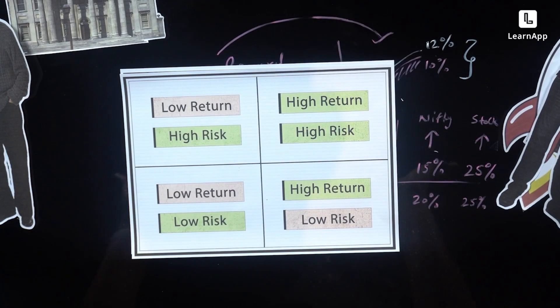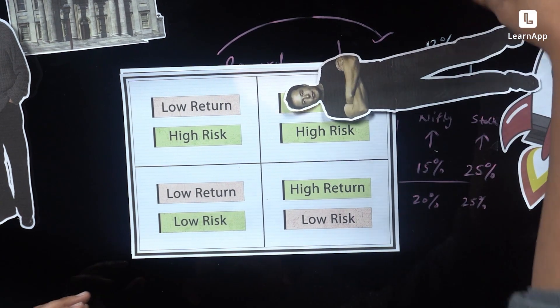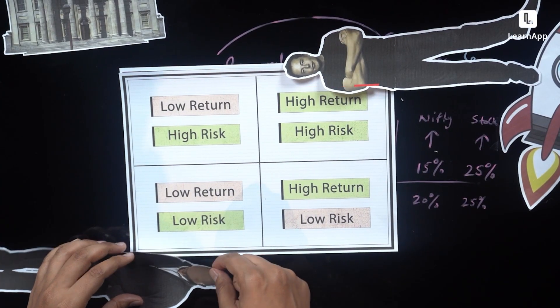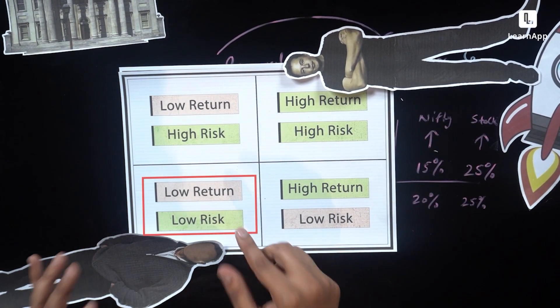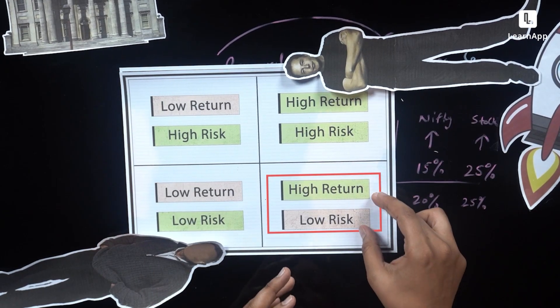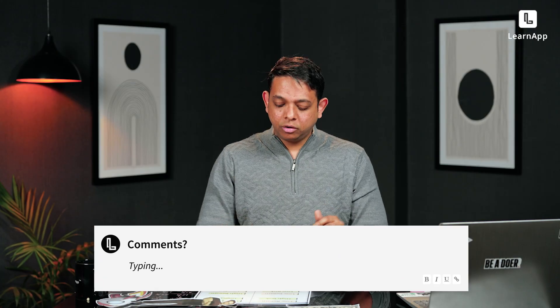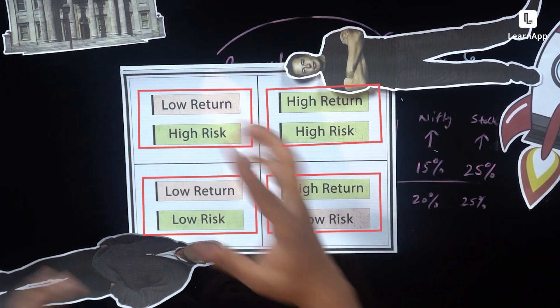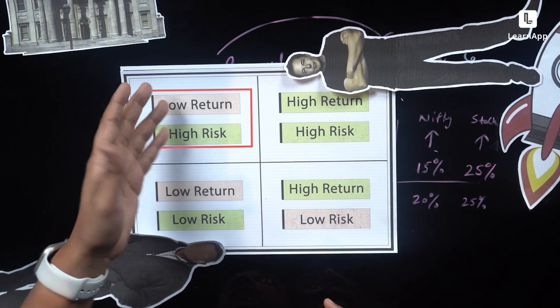This is your grid. Elon Bhaiya is over here — high return, high risk. Sharma uncle is over here — low return, low risk. Right in the middle is high return, low risk. So pause the video — what kind of person are you? Are you Elon? Are you Sharma ji? Are you in the middle? And which of these appeals to you the most?